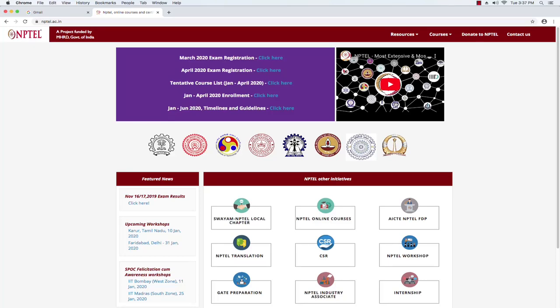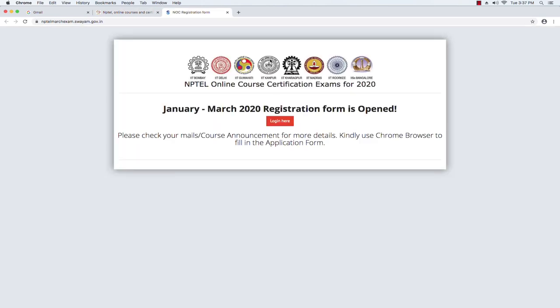Hello, today we are going to see how to register for an NPTEL online exam. I am currently in the NPTEL portal at NPTEL.ac.in. I'm going to click on the March 2020 exam registration link. It takes me to a page where I have to log in. It says January to March 2020 exam registration form is open. Please make sure that you have already enrolled to your courses before you register for the exam. If not, please go to the SWAM portal and enroll to the course first.